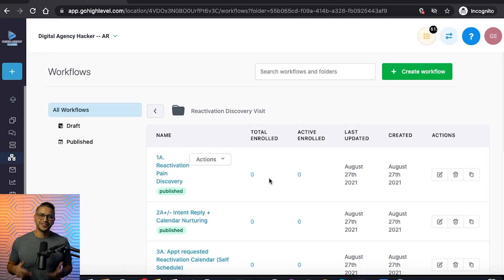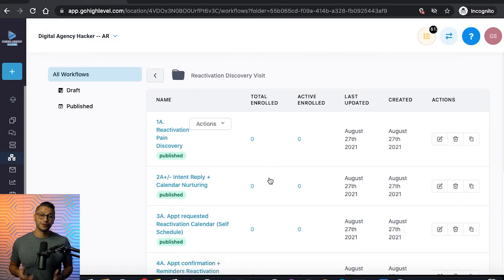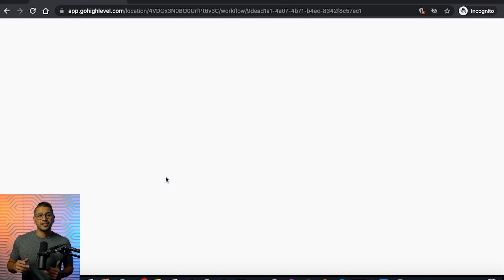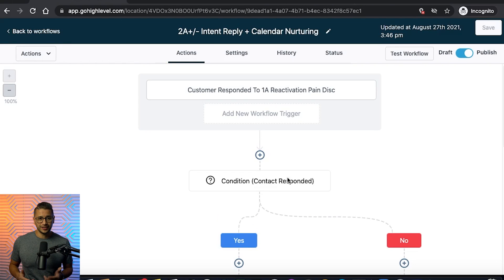Your final step will be to add back to the first workflow you created. This is what actually creates the loop effect in your sequence. Please note, for this workflow you don't need to add a wait step at the end. This completes the first part of your workflow loop when you want to follow up with your contacts.